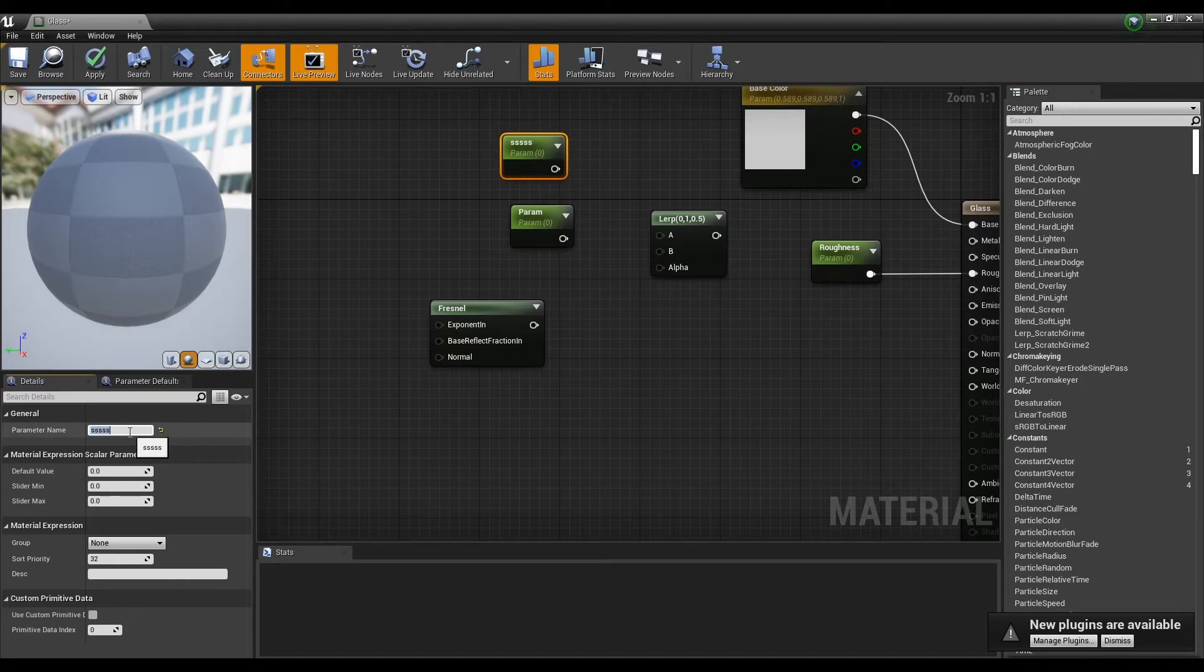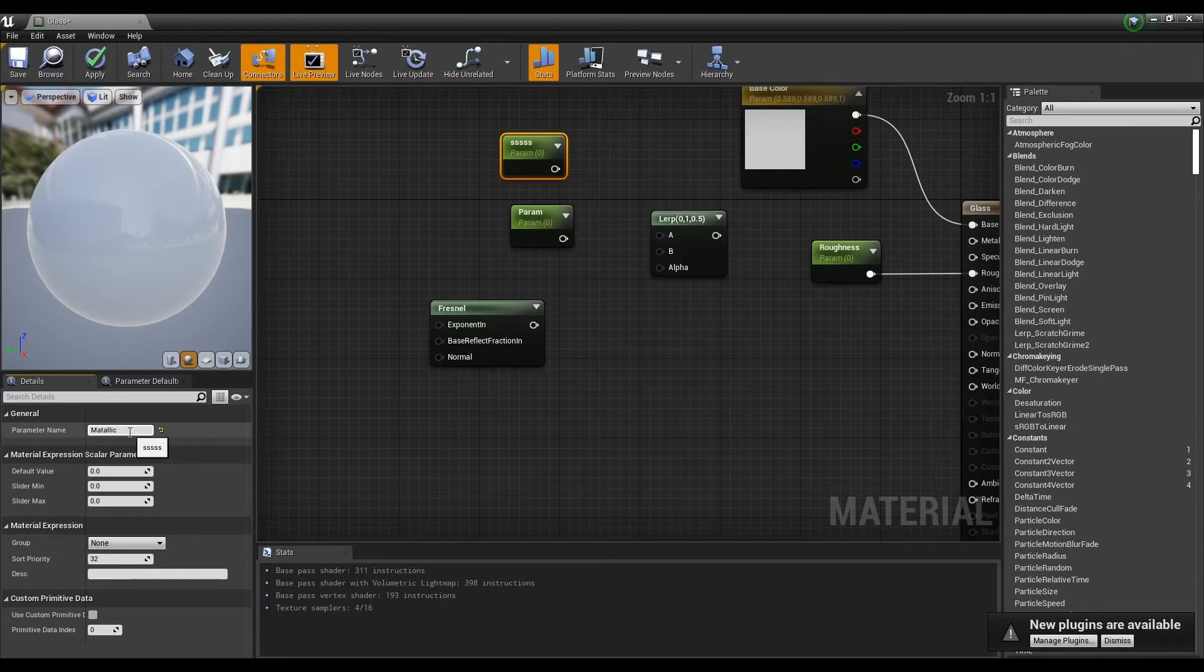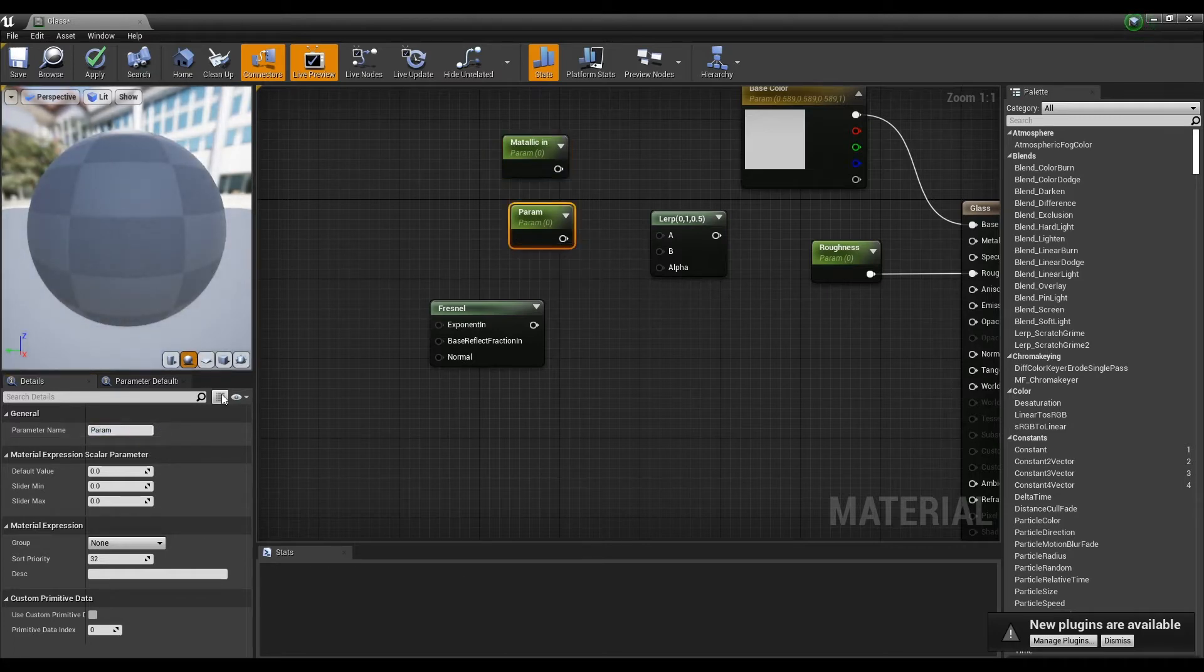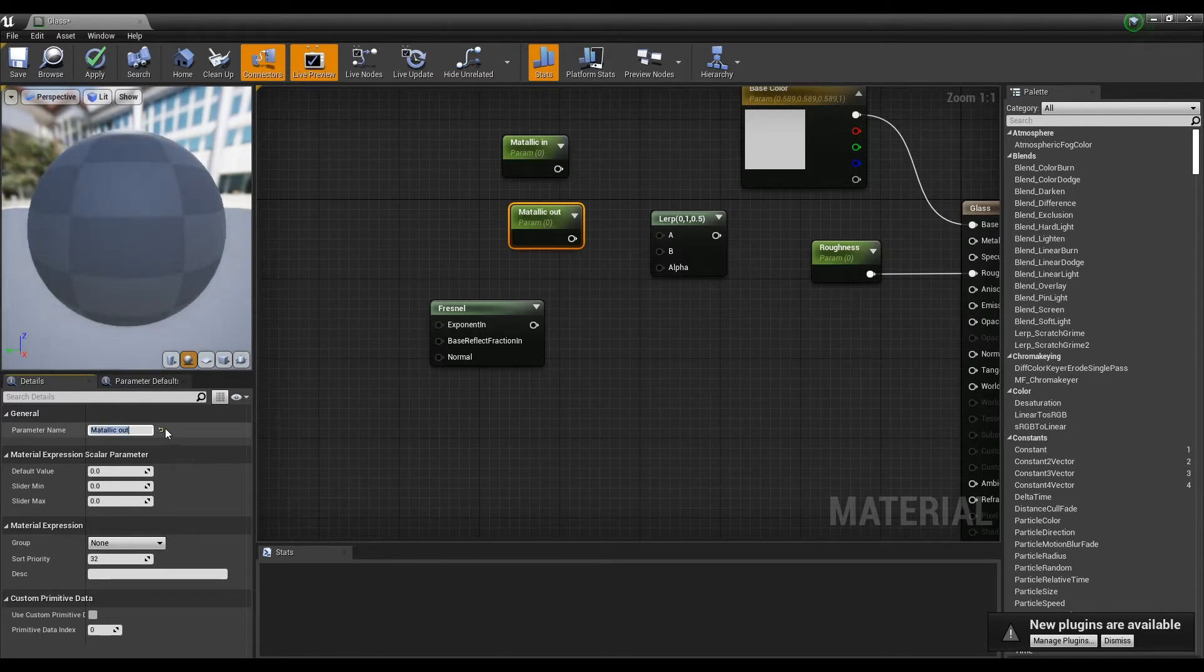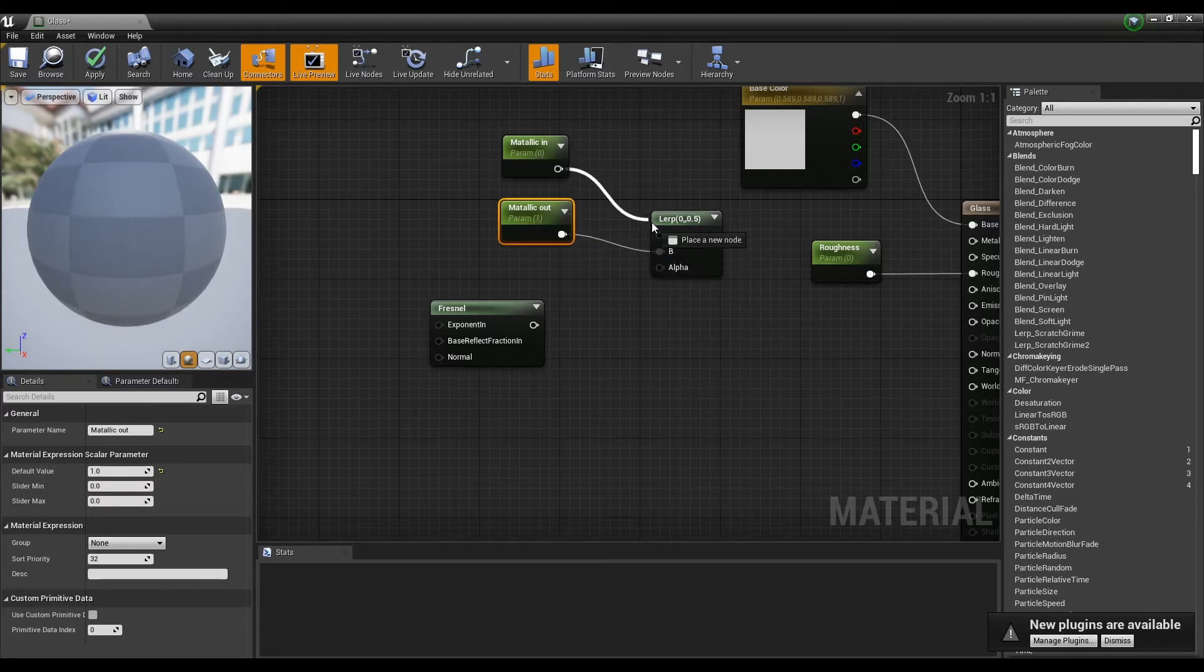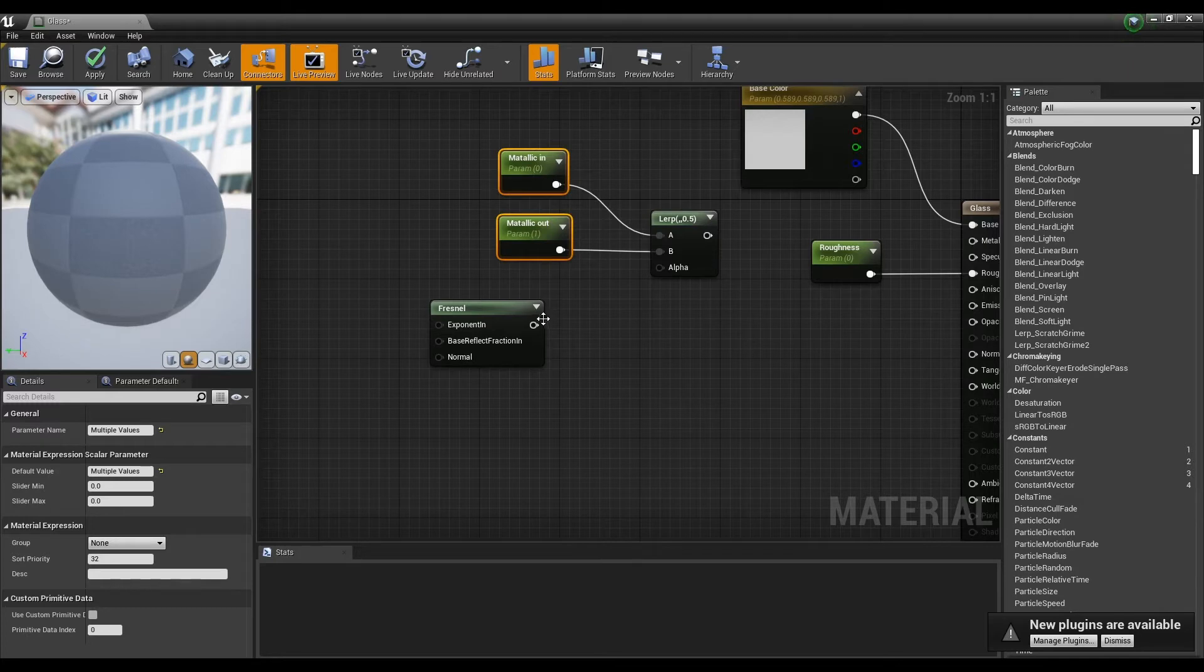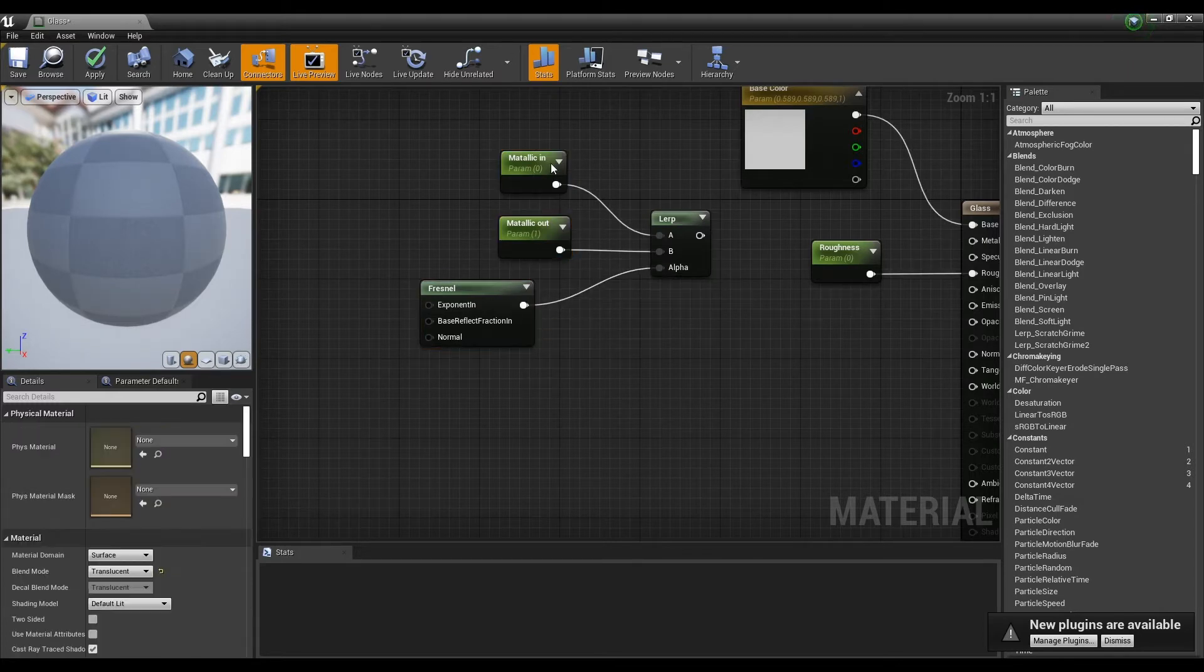Next, let's adjust the Metallic value to add a glass-like gloss and reflection value. Create parameters that divide the Metallic node into inner and outer values and connect them to the Lerp node. Connect the Fresnel node to Lerp's Alpha value, then connect it to the Metallic.